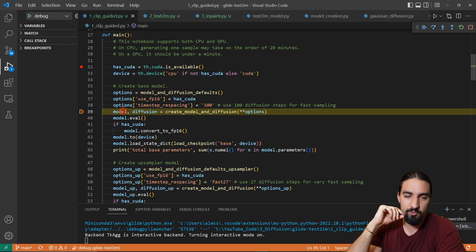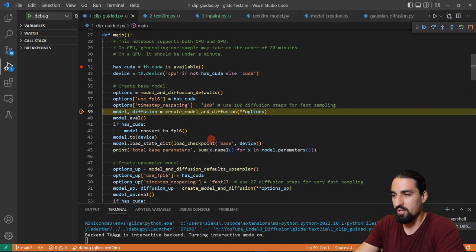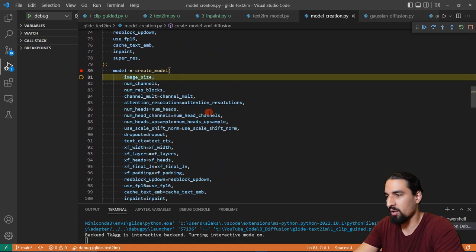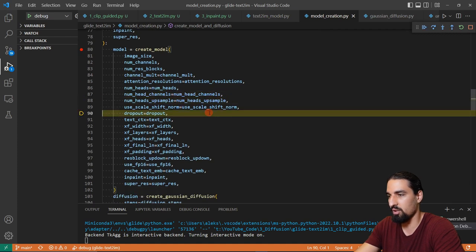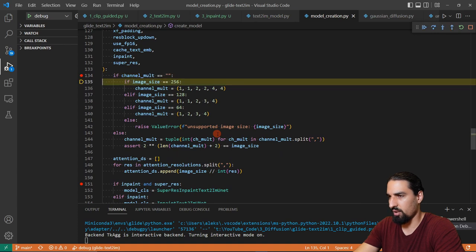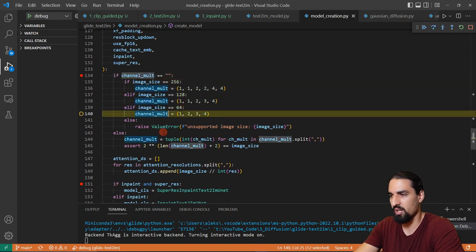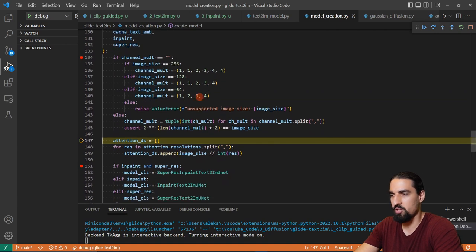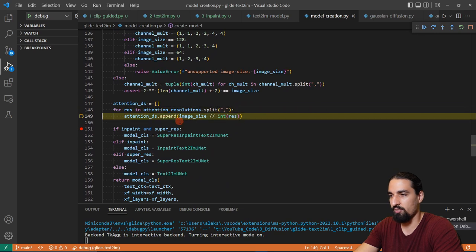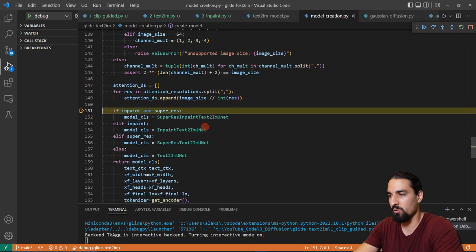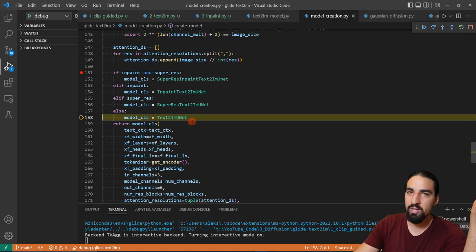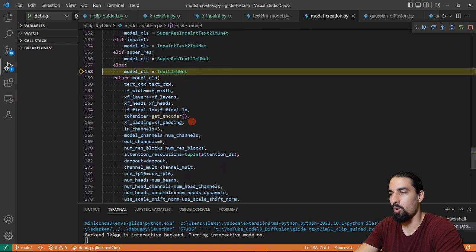The model is basically a UNet and diffusion contains all the constants necessary for diffusion. The model now contains also the transformer because of the text conditioning — let's see how that looks like. Diffusion itself looks pretty much the same as in previous videos. Let's jump into the create_model function. Depending on the image size we're going to set up the UNet in a particular way, with different numbers of channels and attention blocks for particular resolutions. And finally we're going to have this text-to-image UNet — it's just a simple UNet plus the transformer. That's everything GLIDE changed compared to previous papers.